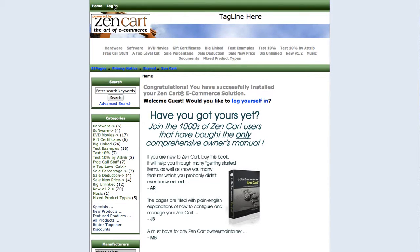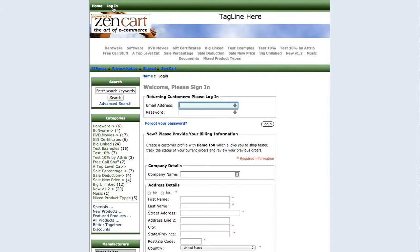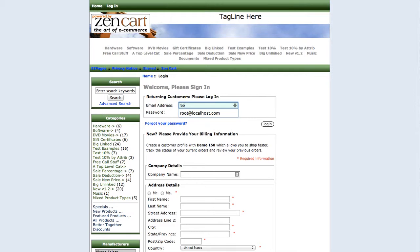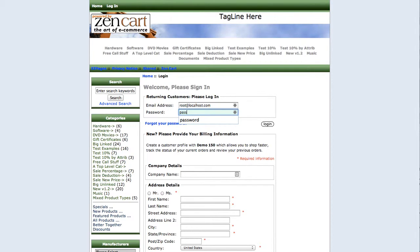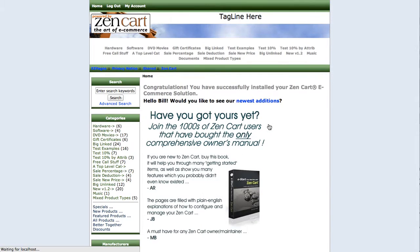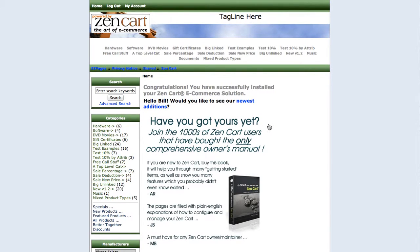We'll hit the login link at the top of the page and this user is called root@localhost.com. Now their current password is 'password' which I'll type and you'll be able to see on the screen. So you can see that we're able to log in with that password.